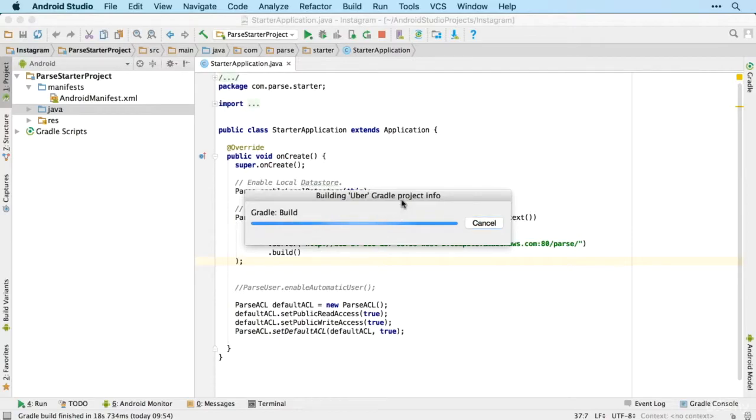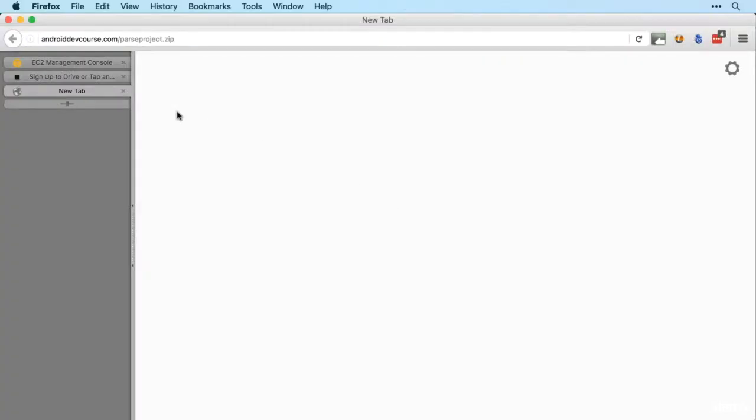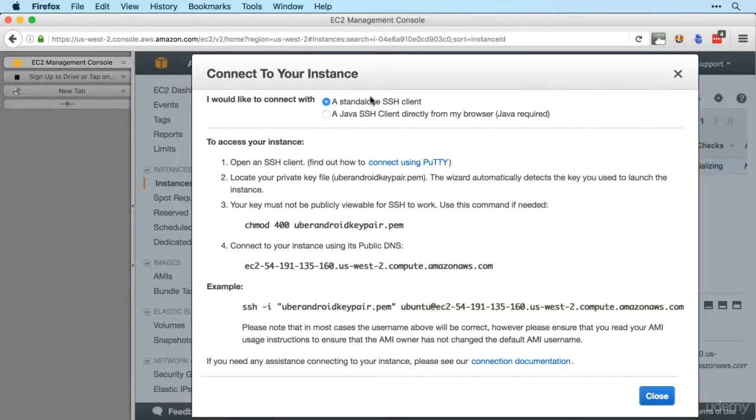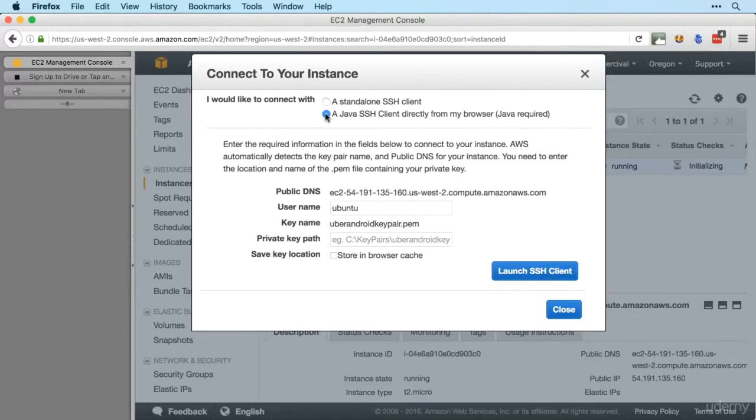So while that's opening up, back over to Firefox and our EC2 management console, and now we want to connect to our new instance. As before, we'll use our Java SSH client.